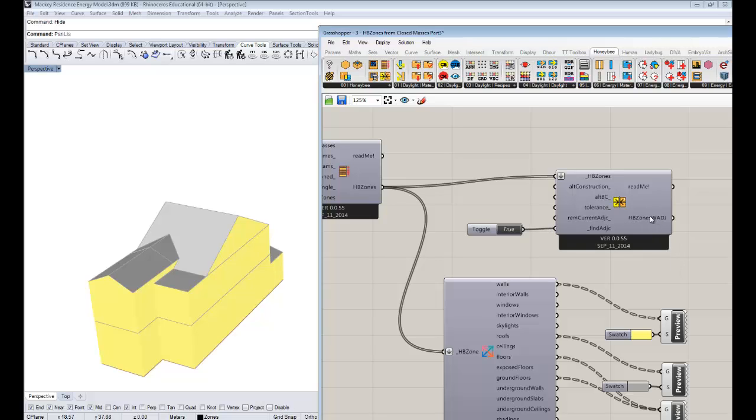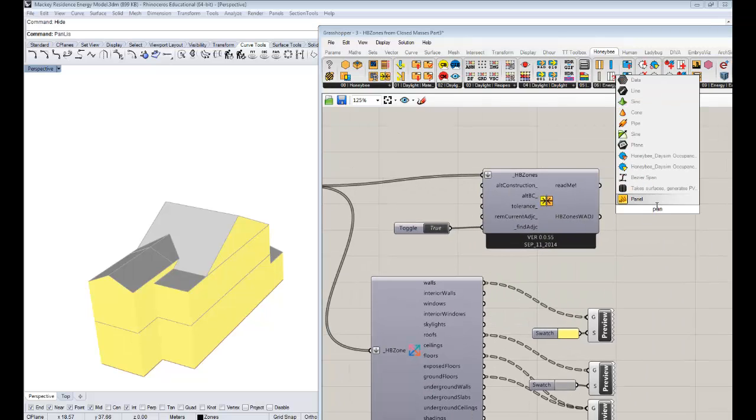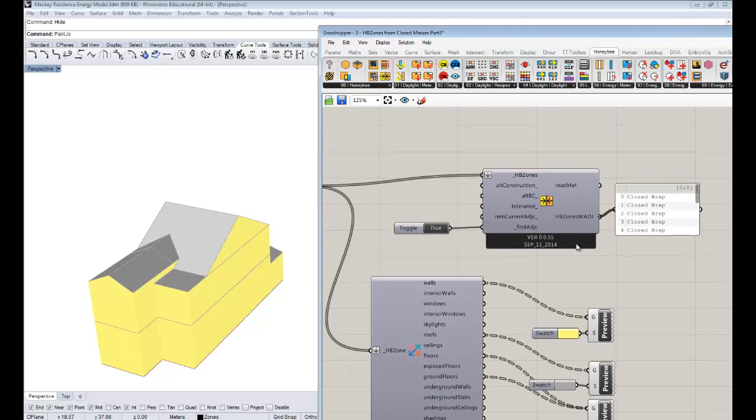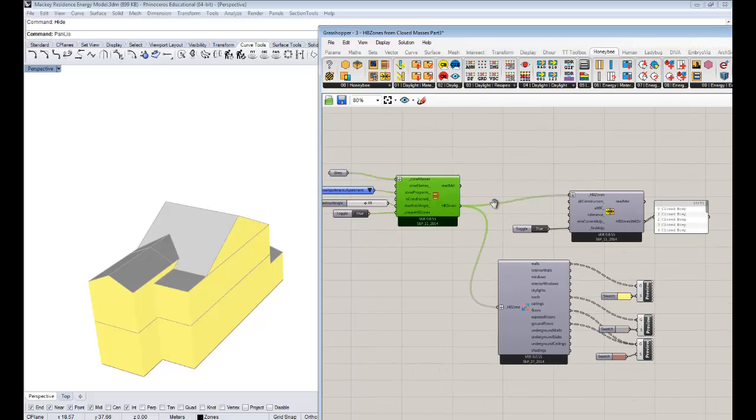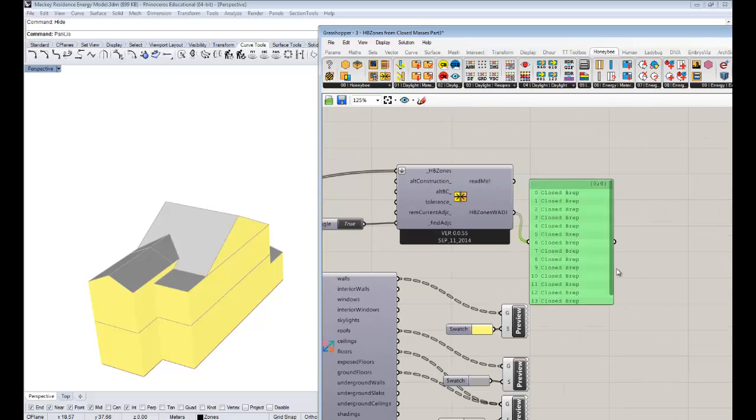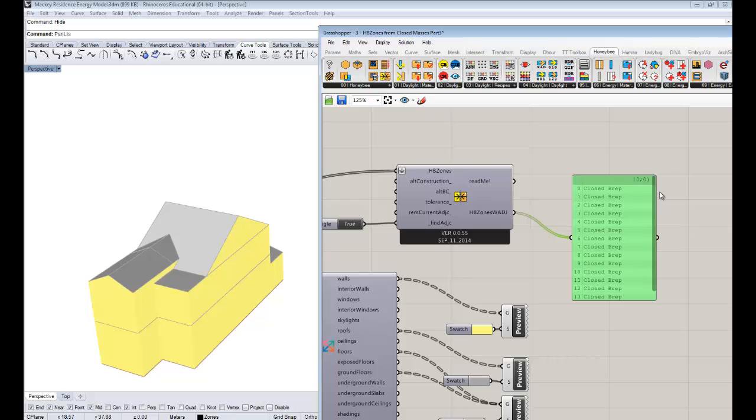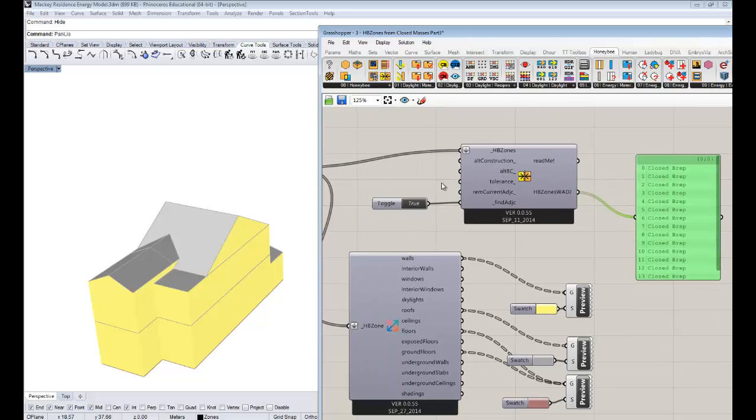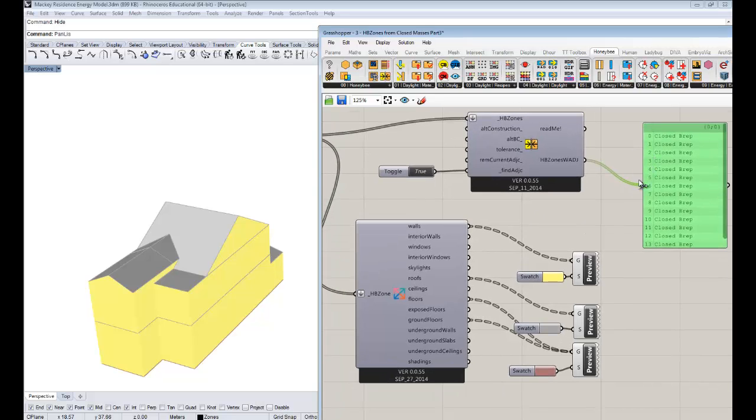You'll see now, what we get out of this is similar to what we had in the mass to zones component. We get a list of breps again. It's geometry, but the properties that you guys have now gotten a sense of have changed behind the scene by passing it through this component. That's a key thing to understand in terms of the workflow of how to use Honeybee for energy simulations. You kind of pass it through, and you change the properties that exist there behind the scene.